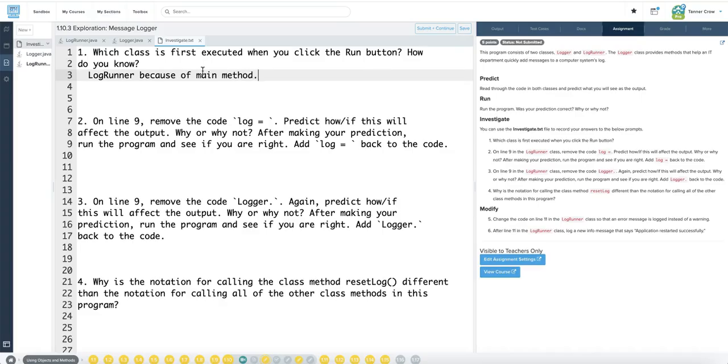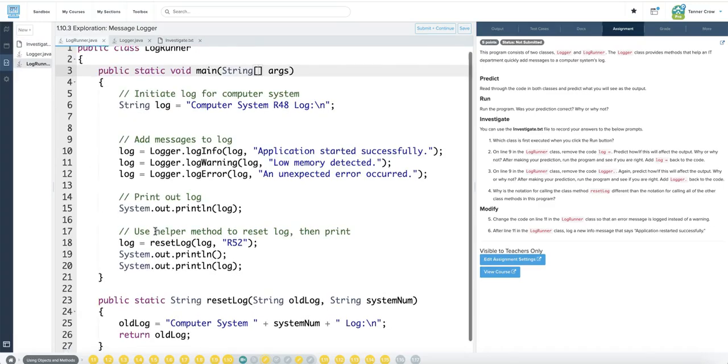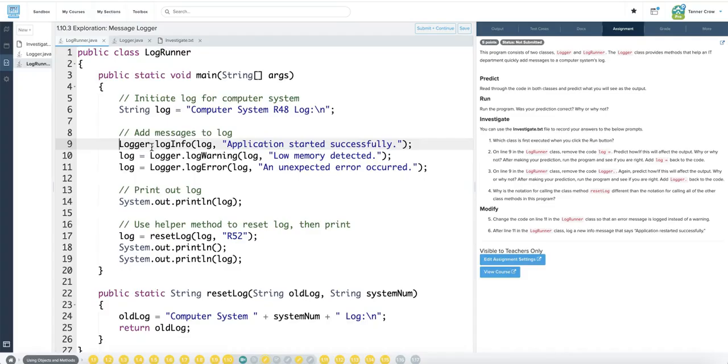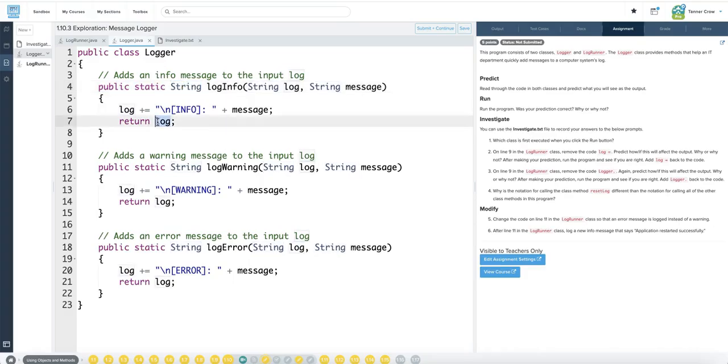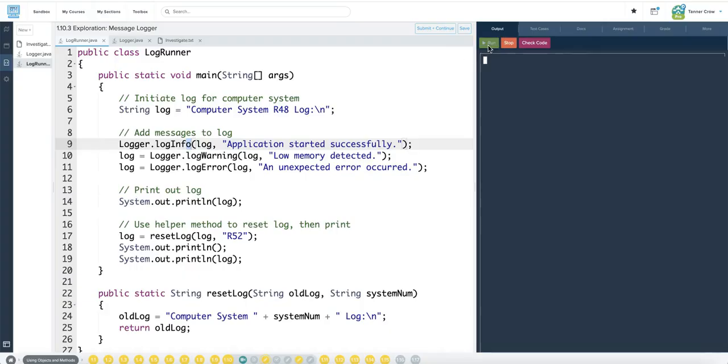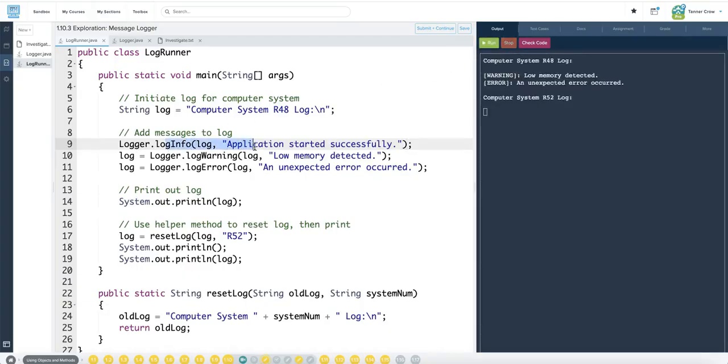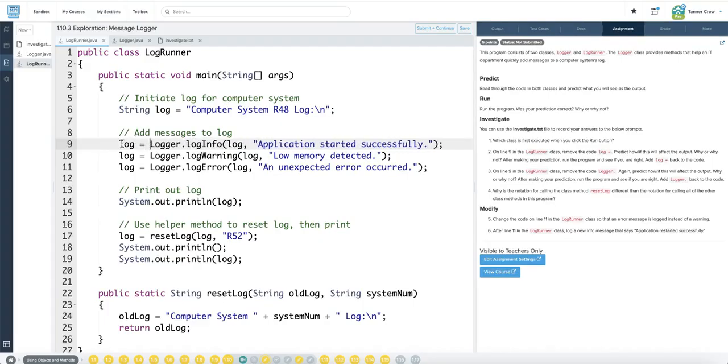Online 9 remove code log equals. Predict how this will. I think this was line 9. Logger dot log info. Log info returns a string value. Because string is immutable, it would not update. I don't think really anything would show up on that part. That would just not show that. It doesn't show the log info there. We'll add it back. Log equals.